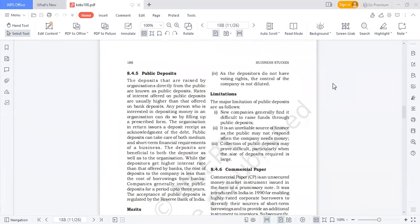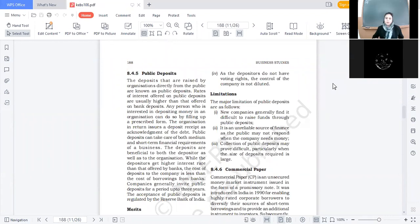इन पर जो rate of interest है वो usually bank deposit से ज्यादा होते हैं। अगर एक company bank से loan लेती है तो उसको 6% देना पड़ता है, लेकिन public deposit से funds लेती है तो 7 to 8% public को देना पड़ेगा। Why? क्योंकि public deposits unsecured होते हैं — company ने कोई भी asset आपके साथ mortgage नहीं किया है।